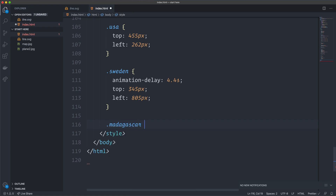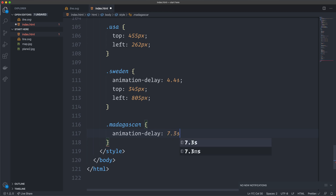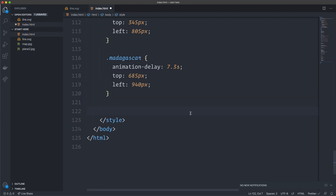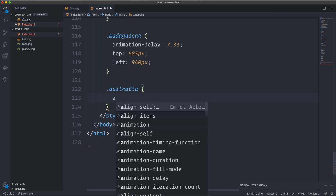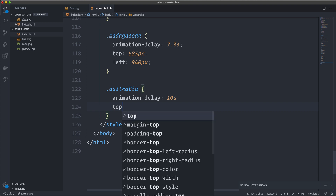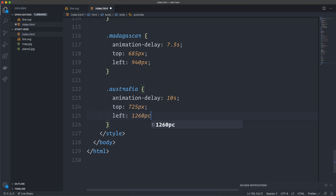For Madagascar we set an animation-delay of 7.3 seconds, top 685px, left 940px. For Australia — the final destination — animation-delay 10 seconds, top 725px, left 1260px. Auto-formatting and saving, we get all four dots appearing in sequence: first, second, third, and the final one.